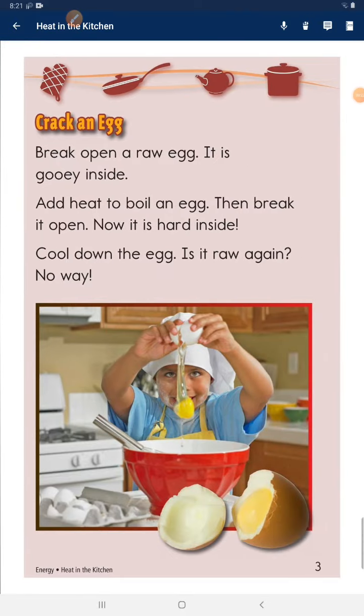Crack an egg. Break open a raw egg — it is gooey inside. Add heat to boil an egg, then break it open. Now it is hard inside.